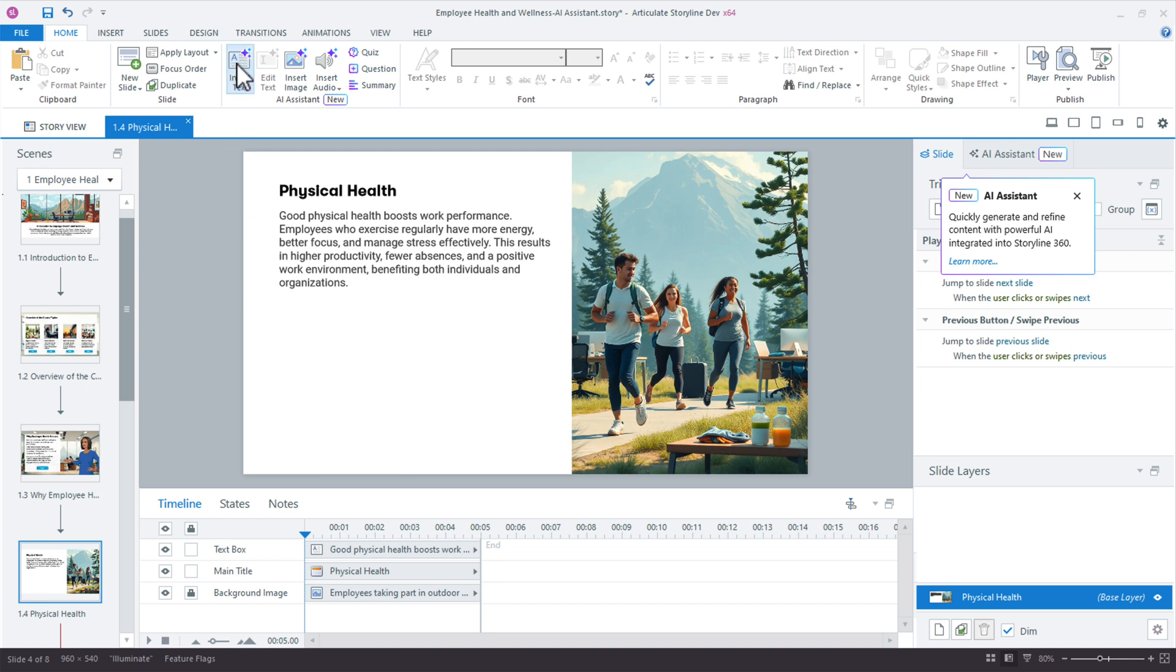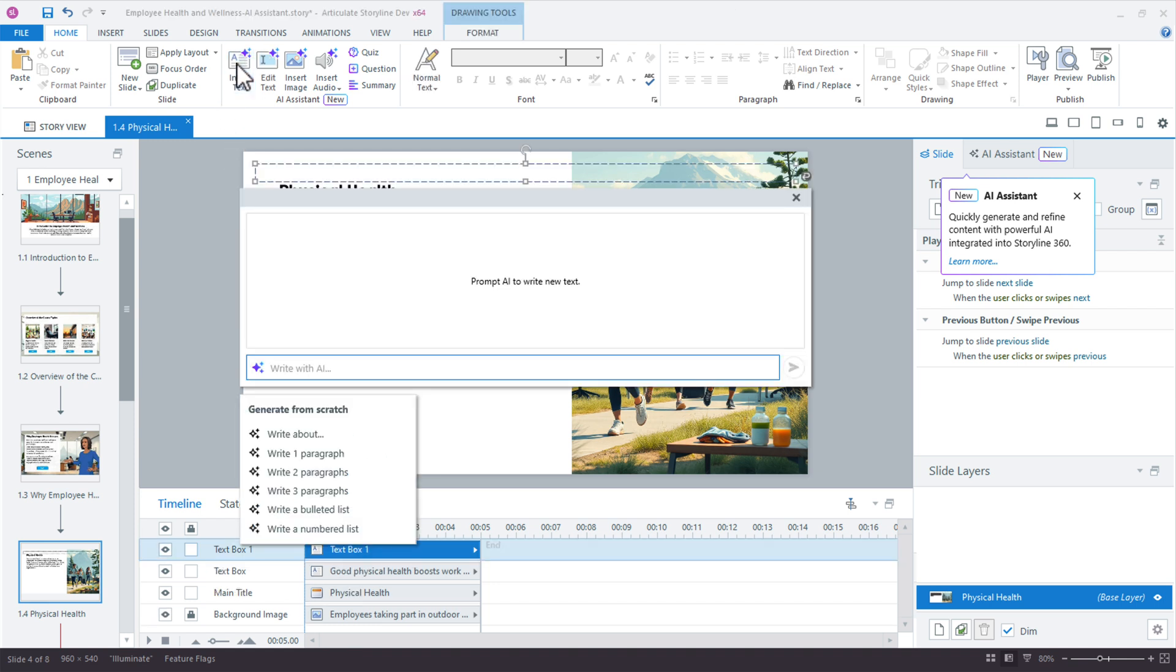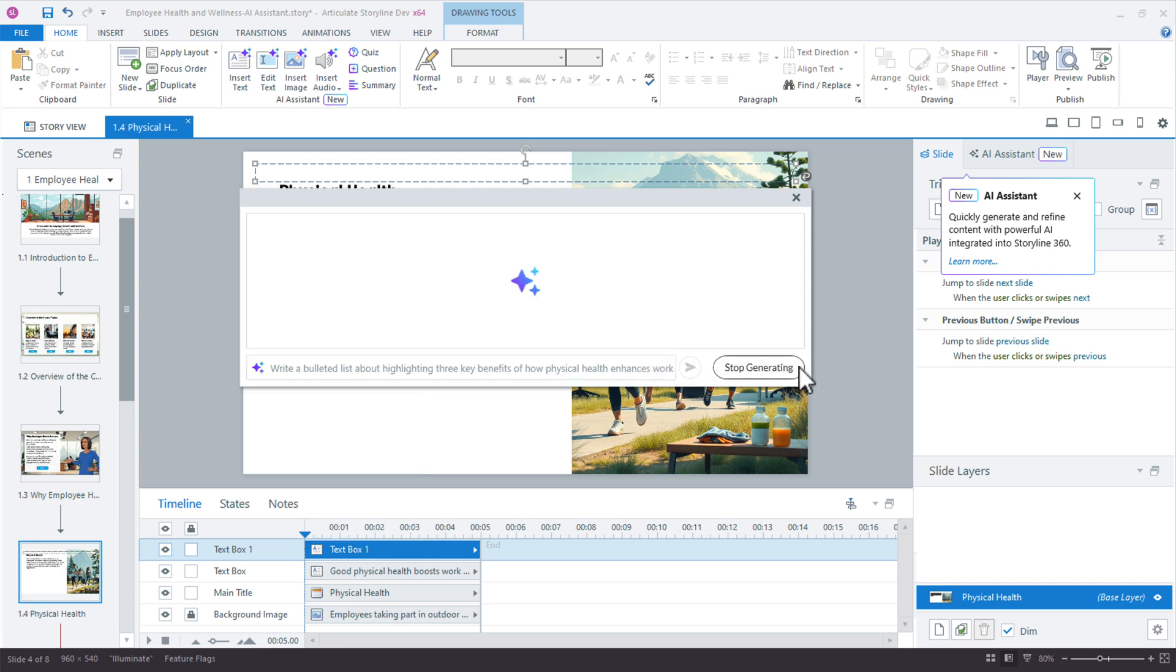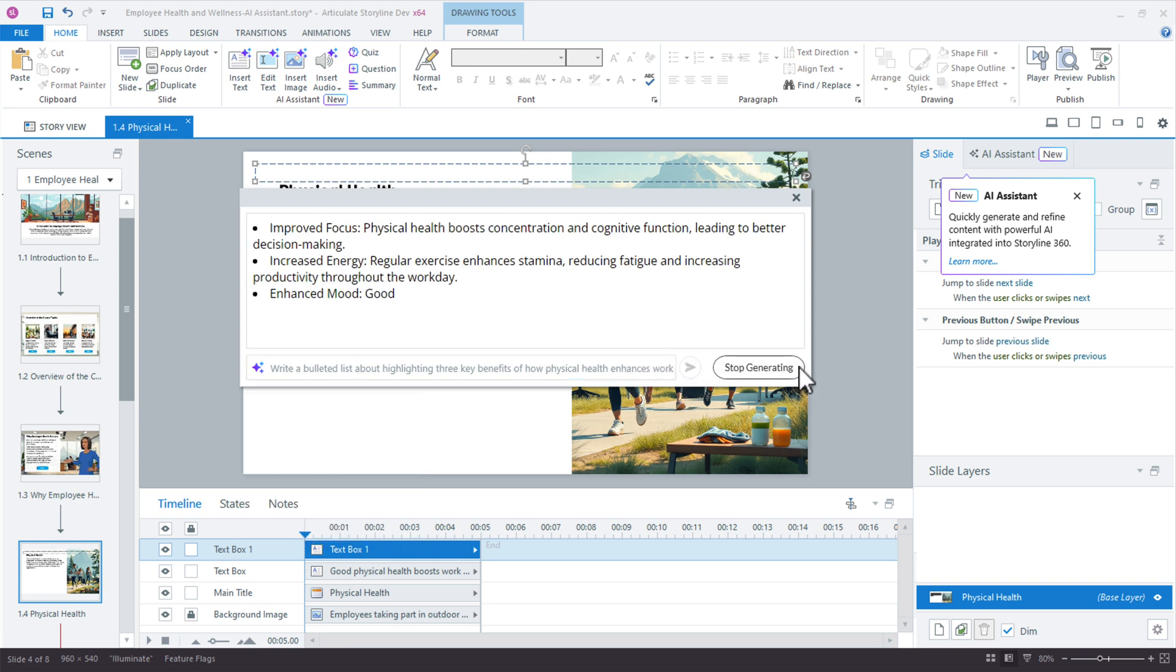So I'll choose insert text and I have the same menu we saw when we were editing that blank field. So let's just say I'm going to write a bulleted list about highlighting the maybe three key benefits of physical health and how it enhances work performance. So click return and let's see what we get here.